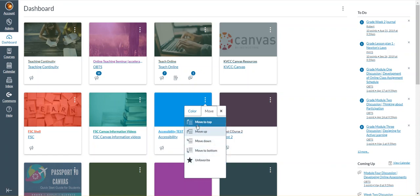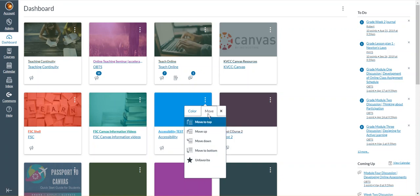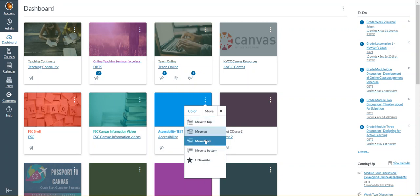You can see there are also ways to organize the dashboard from the move function: move to the top, move up, move down, move to the bottom. You can use those instead of dragging and dropping if you'd like.